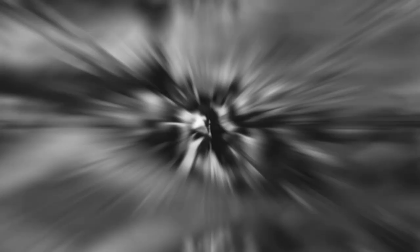This discovery has answered some of the questions surrounding the tragedy, providing new information on the circumstances of its sinking.